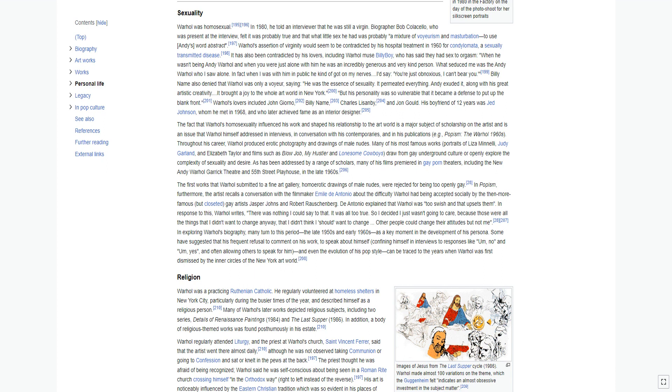The first works that Warhol submitted to a fine art gallery, homoerotic drawings of male nudes, were rejected for being too openly gay. In Popism, furthermore, the artist recalls a conversation with the filmmaker Emile de Antonio about the difficulty Warhol had being accepted socially by the then more famous, but closeted, gay artists Jasper Johns and Robert Rauschenberg. De Antonio explained that Warhol was too swish, and that upsets them. In response to this, Warhol writes, there was nothing I could say to that. It was all too true. So I decided I just wasn't going to care, because those were all the things that I didn't want to change anyway. Other people could change their attitudes but not me.